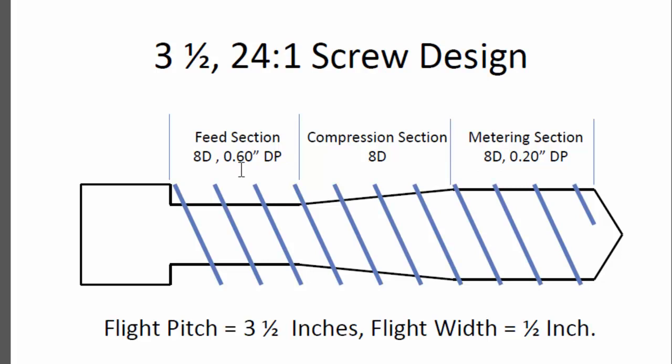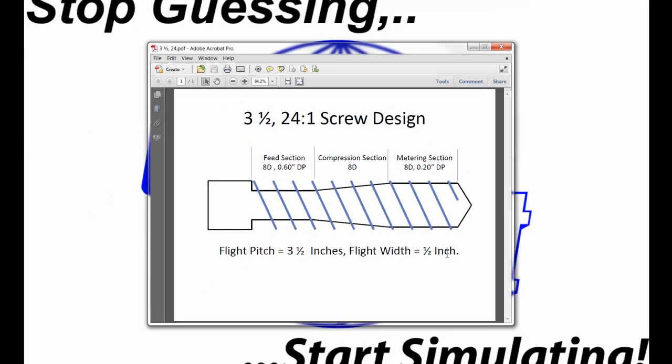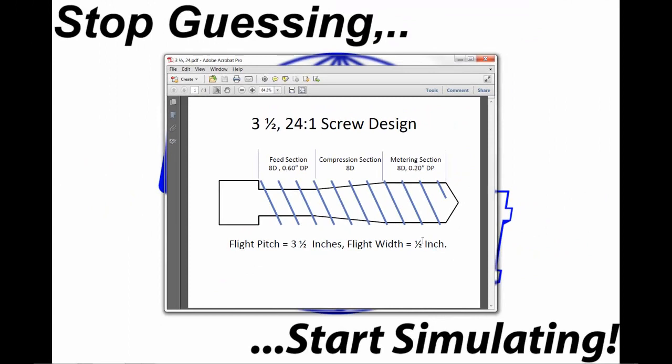The feed section depth is 0.6 inches, and the metering section is 0.2 inches. The screw has a square pitch of 3.5 inches for the flights, and the clear flight width is constant at 1.5 inches throughout the screw.